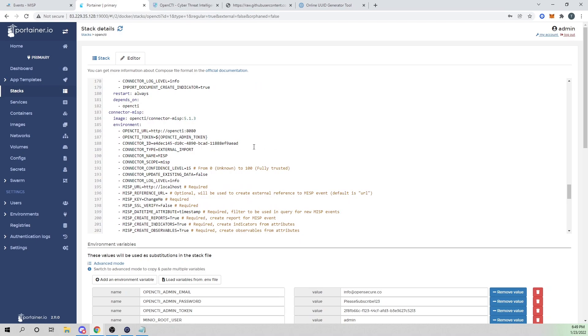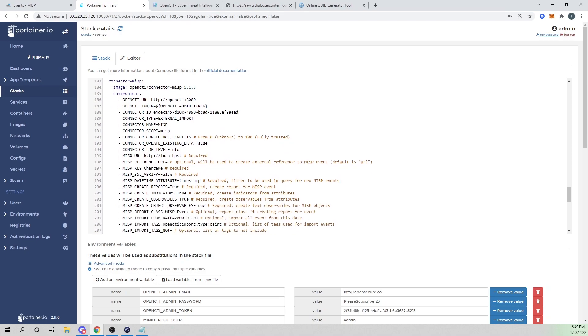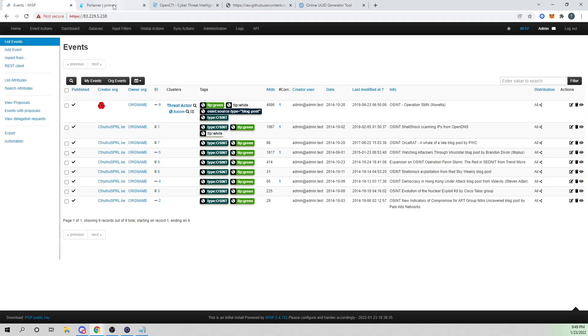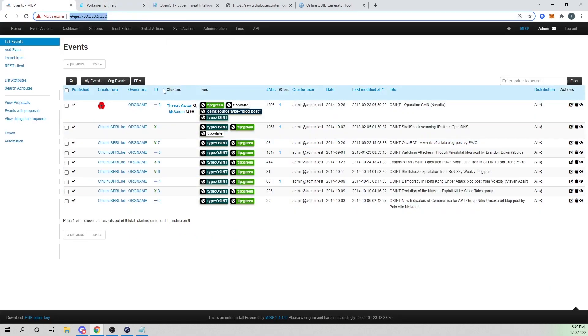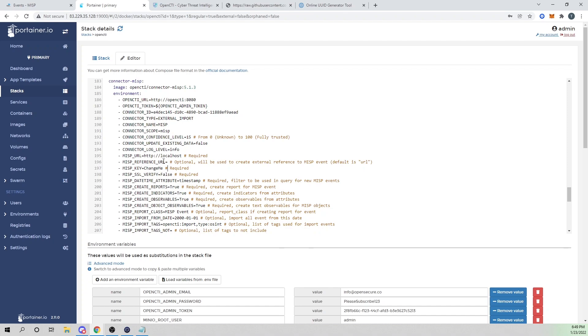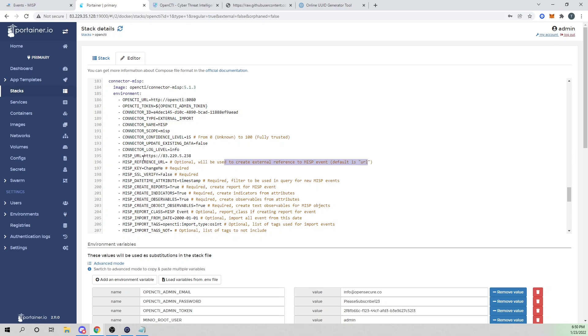Now we need to configure our MISP URL and then our MISP API key as well. My MISP box is listening at this address here, so I'm going to copy that. For my URL, I will paste that in there. I'm going to get rid of the slash. The reference URL will default to whatever is within our URL value, so that's fine.